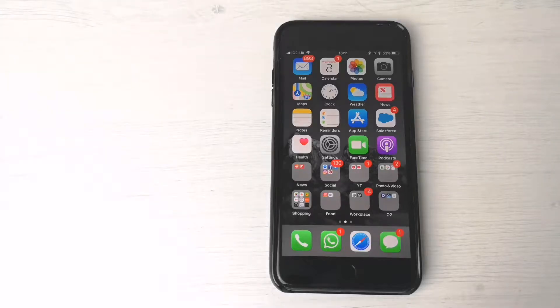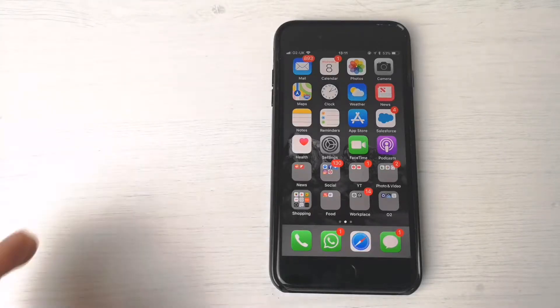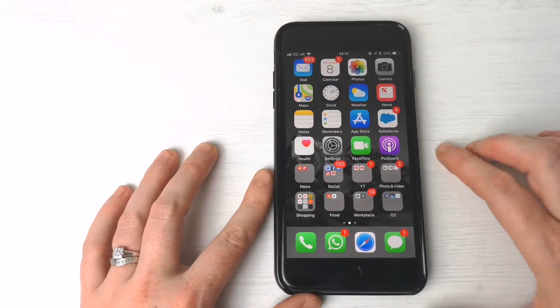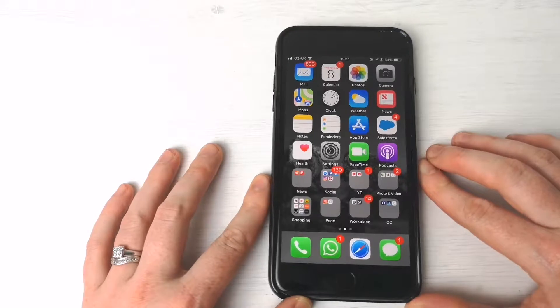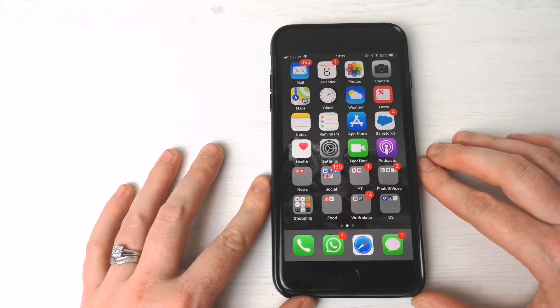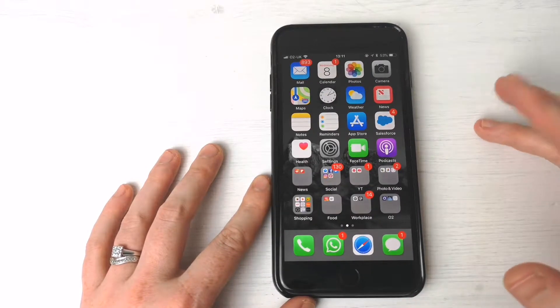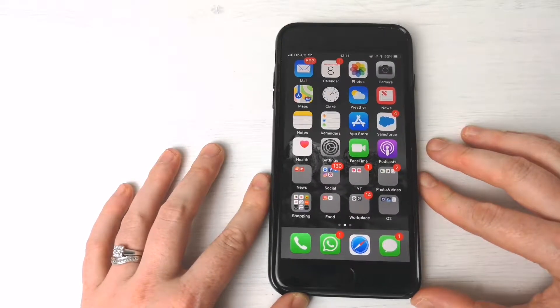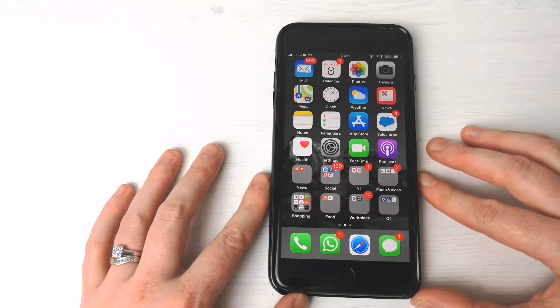Hey, what is going on YouTube? It's Supreme Guru here, and I am back with another video. In this video, we are going to be looking at tutorials on how to do certain things on your iPhone.